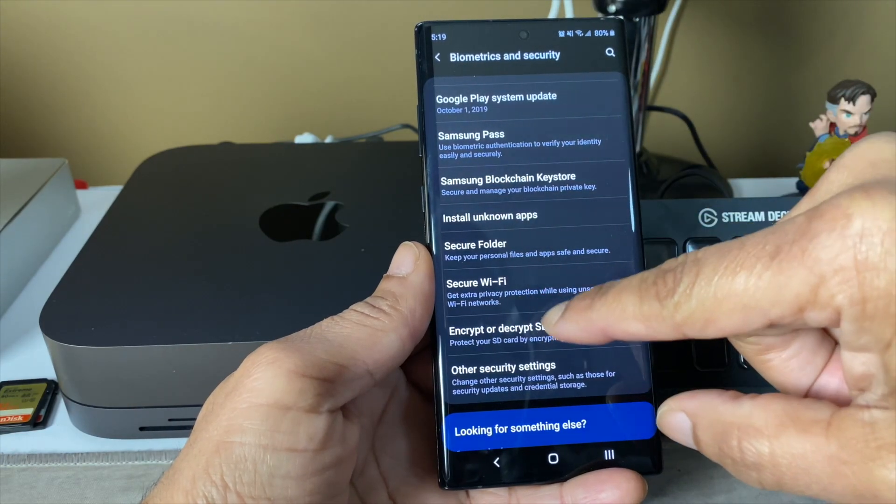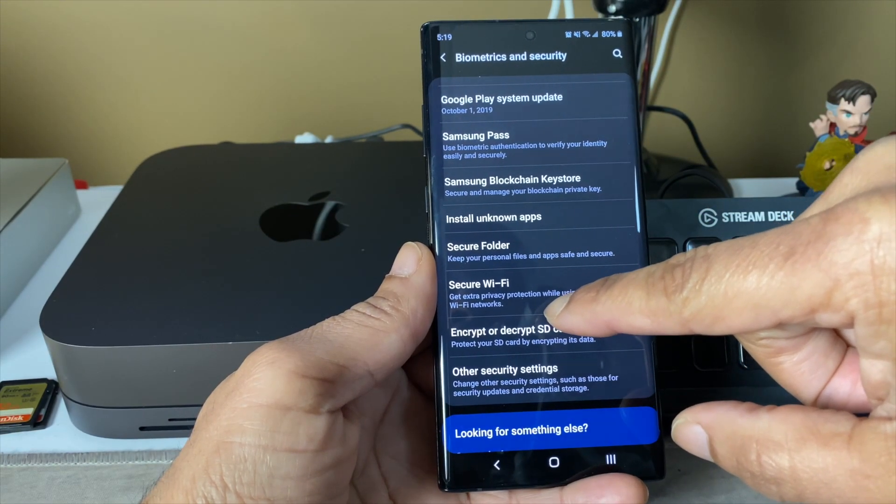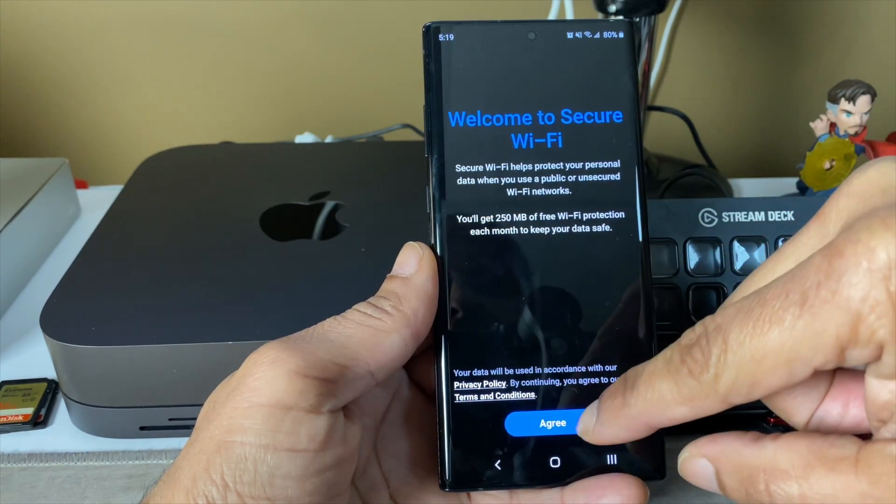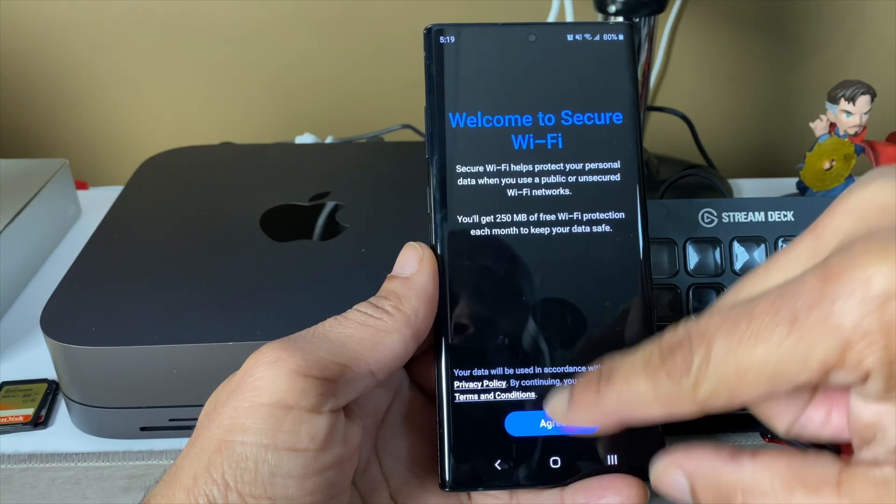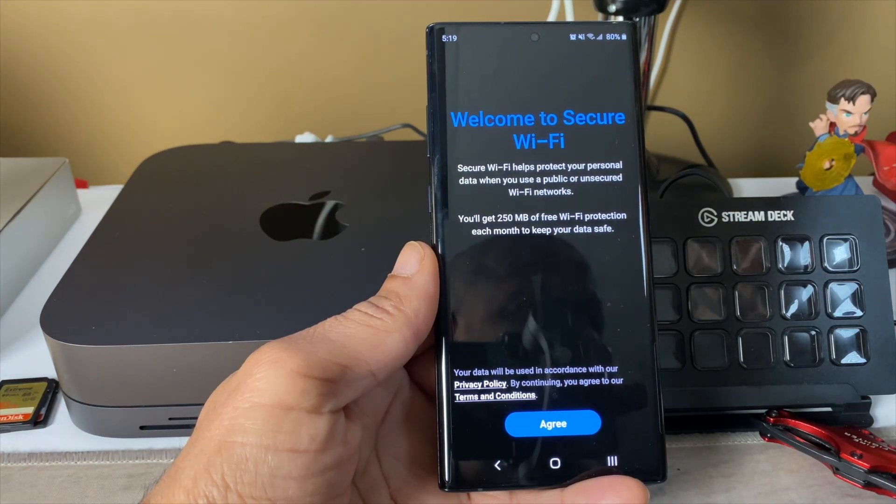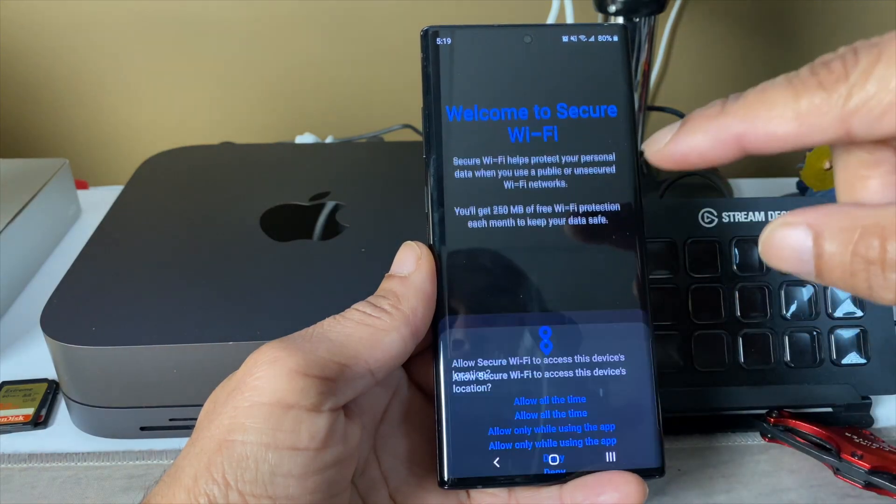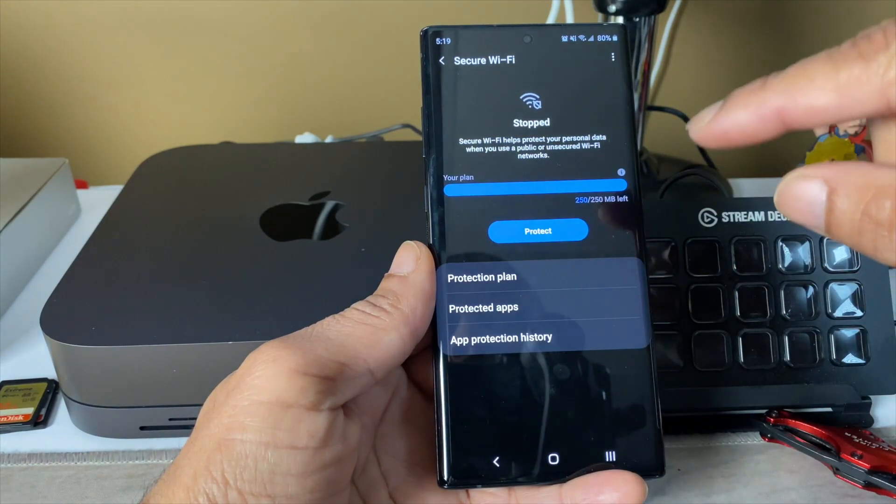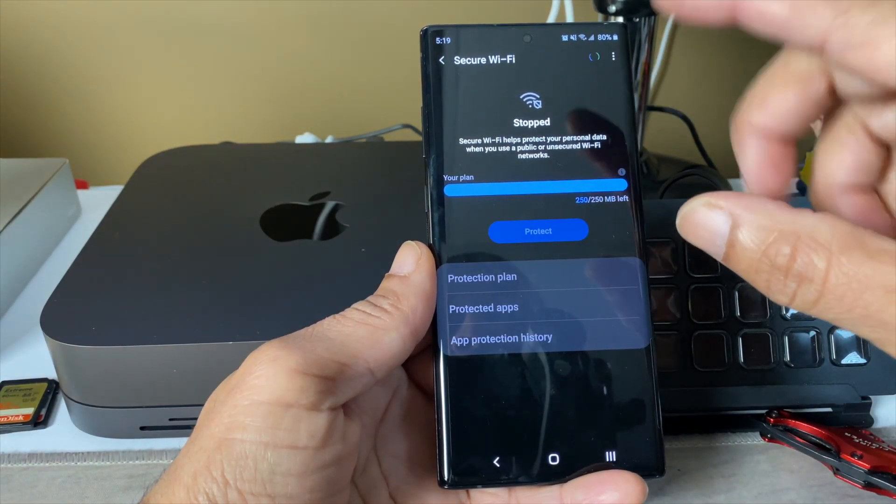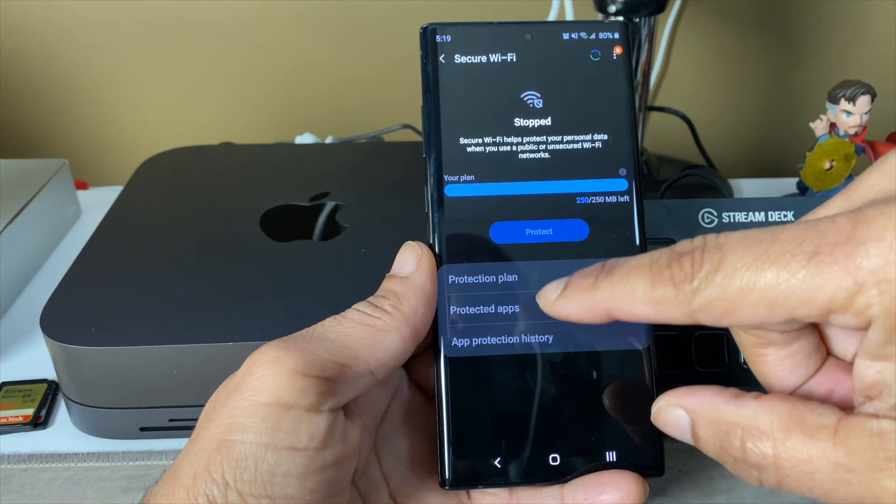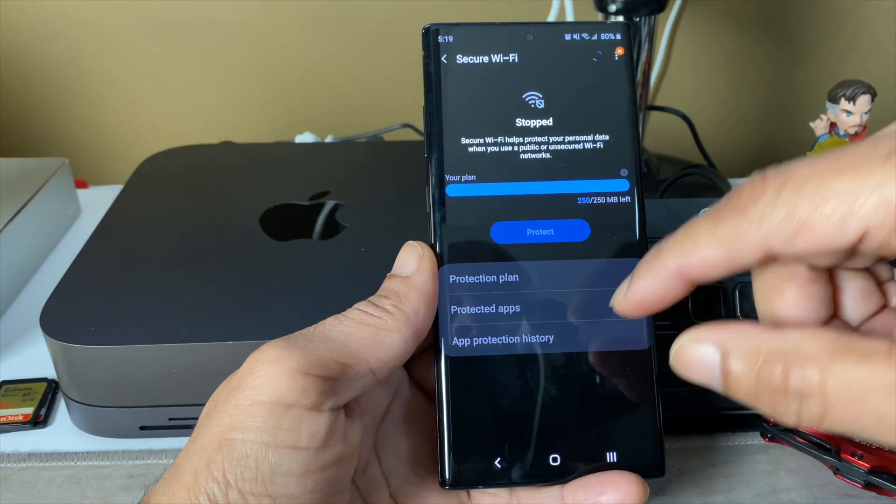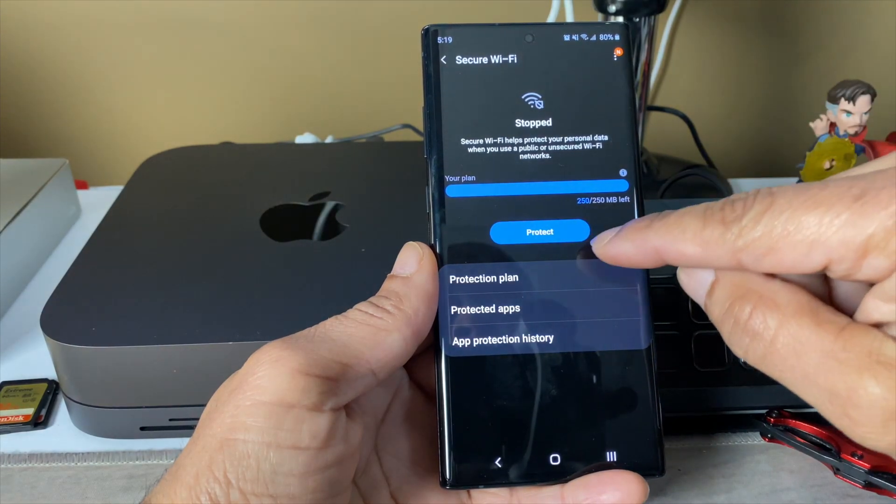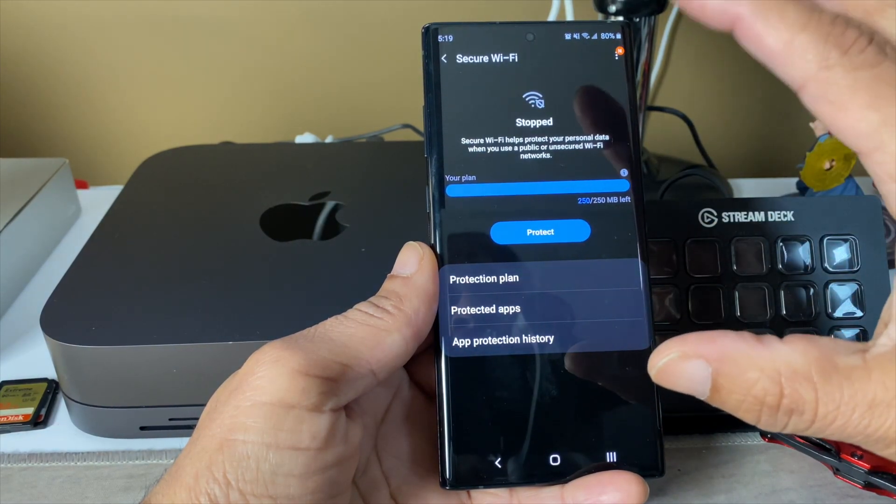They do have the Secure Wi-Fi. I don't know if anybody ever turns that on, but if you're out and about at a public Wi-Fi, turning that on will help protect you. You can get a protection plan for more data, but right now the free version only protects you up to about 250 megabytes of information.